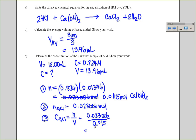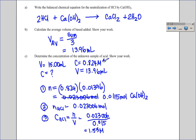The concentration of the hydrochloric acid is 1.53 mol/L, limited to three significant digits by the concentration of the calcium hydroxide.